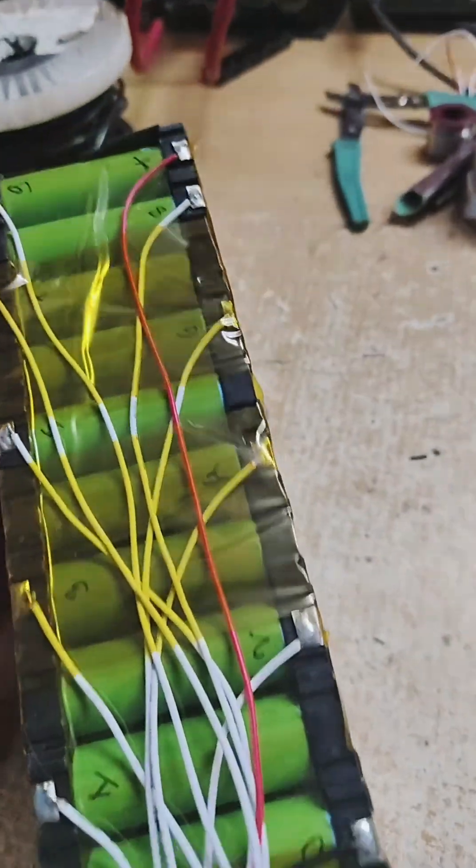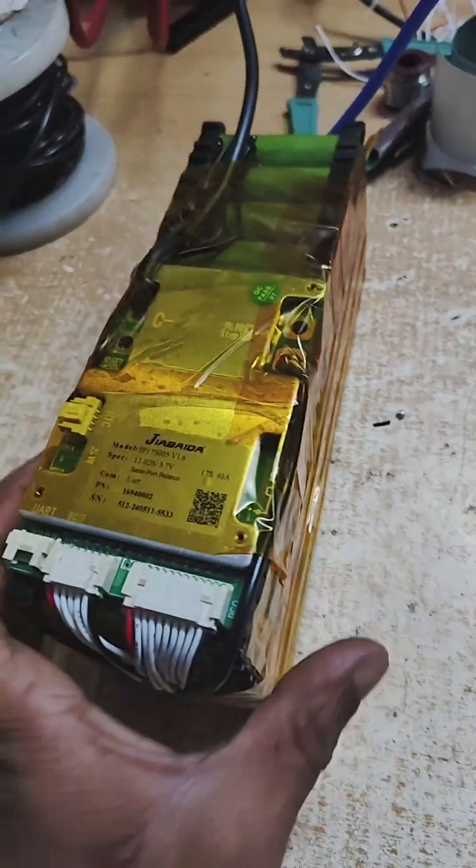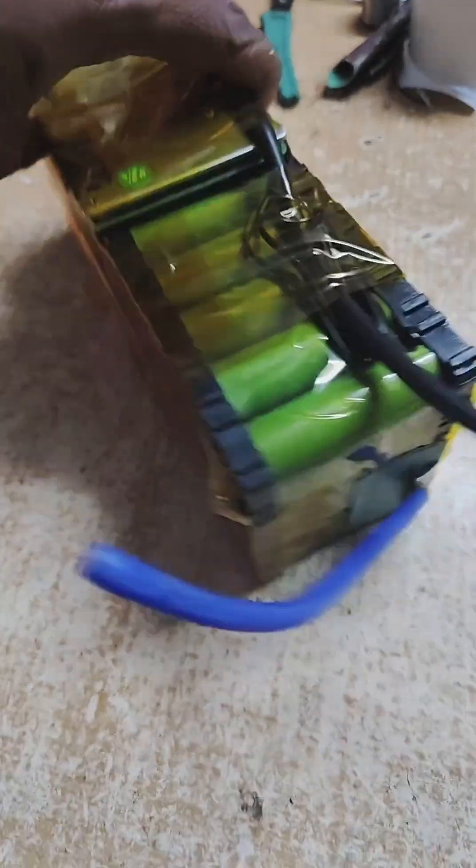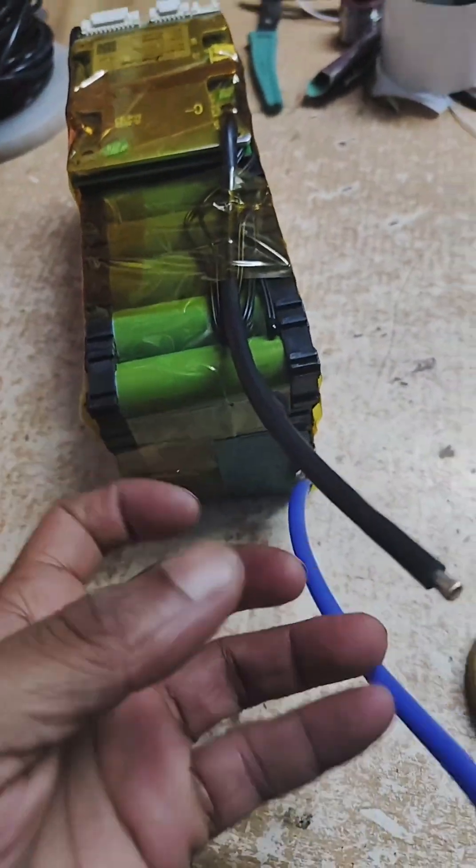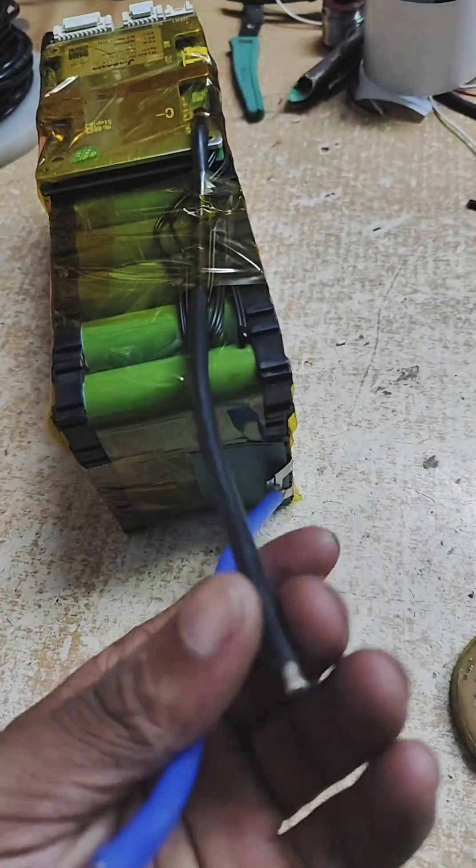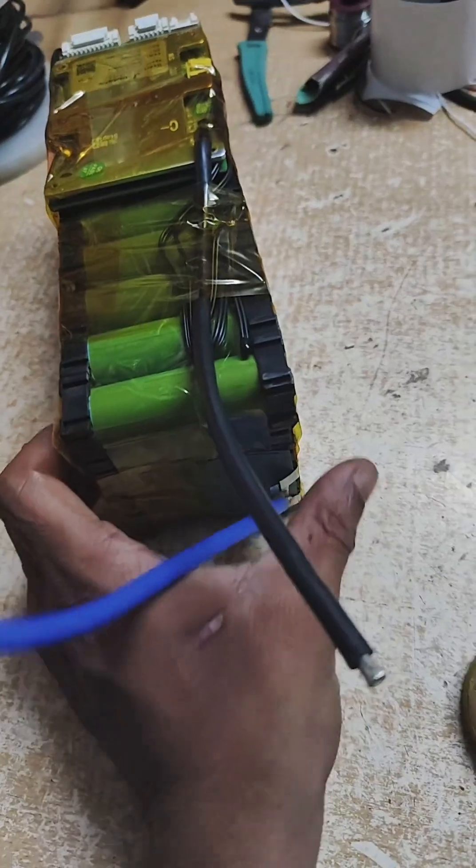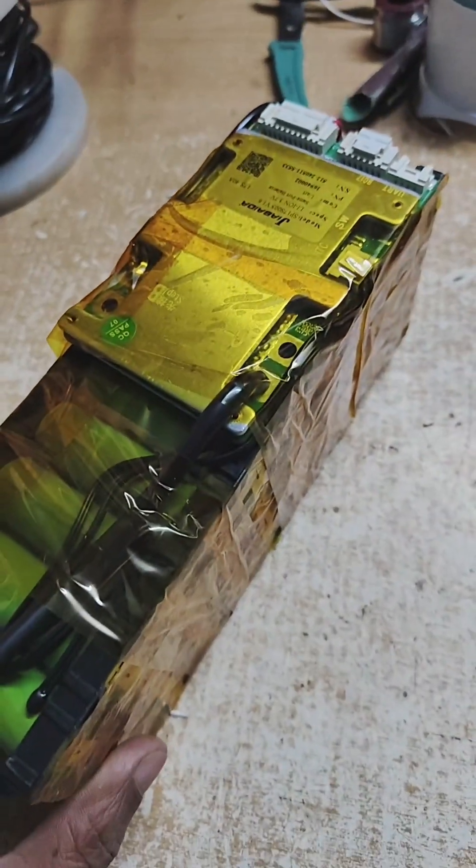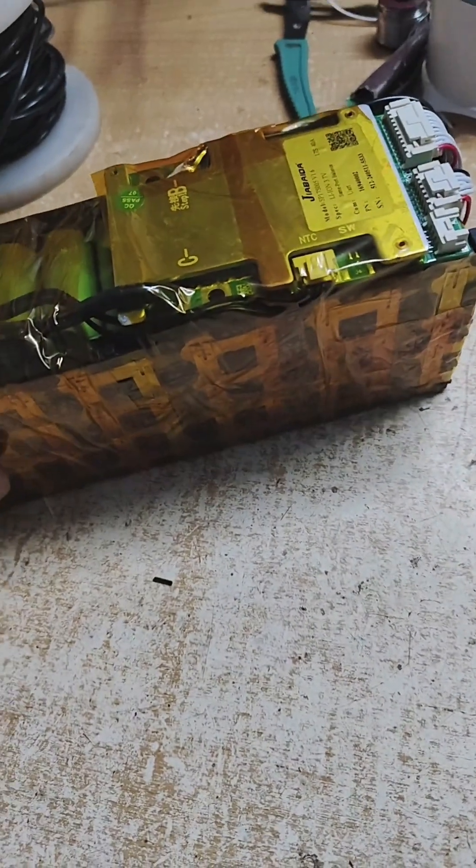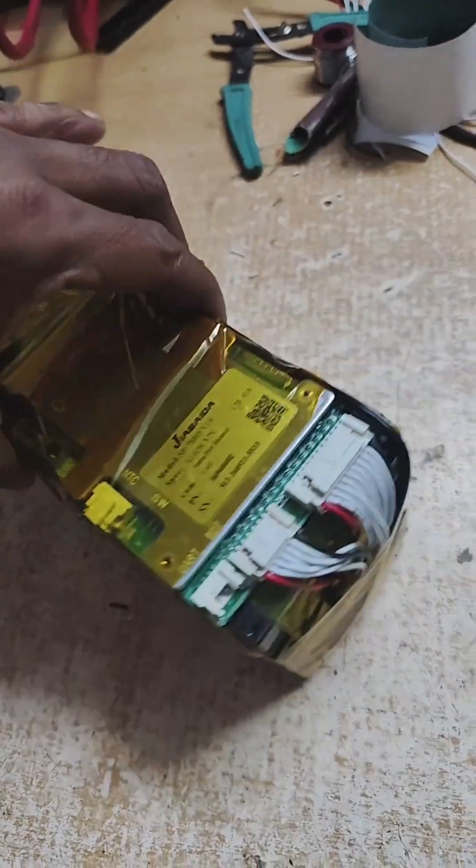The last wire of the BMS will be connected to the positive terminal. The output of this battery pack is in these two wires. The blue one is positive and the black one is negative, 36 volt. Now with the help of the application you can check the health status of the battery pack, which I will show you.